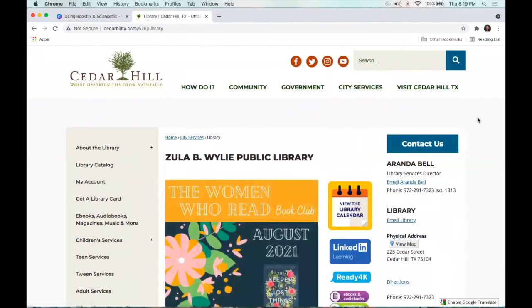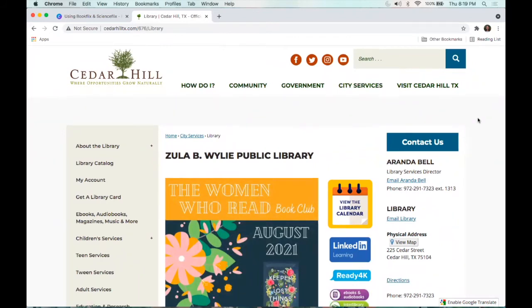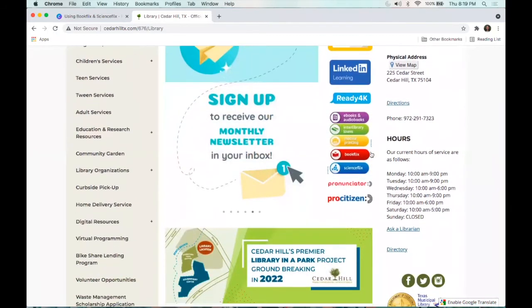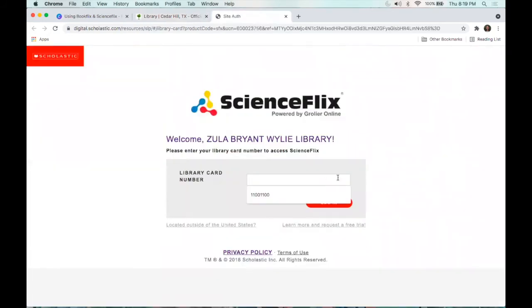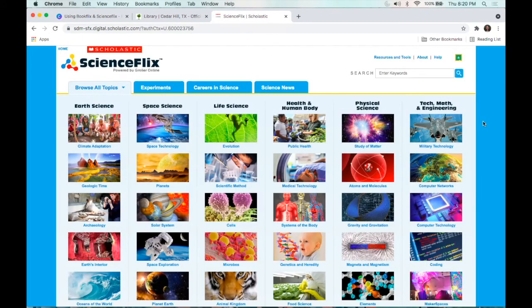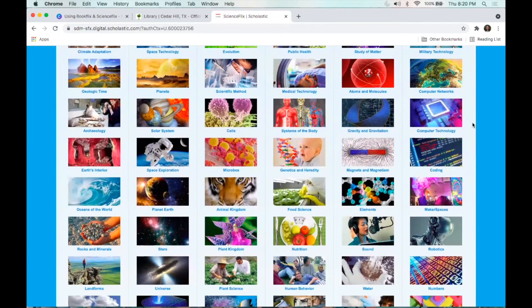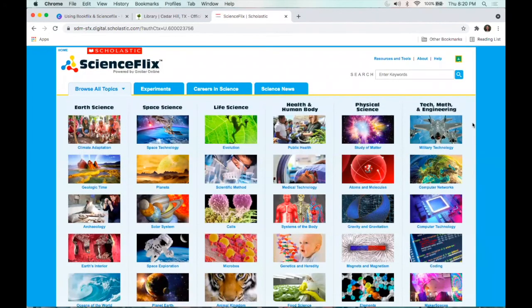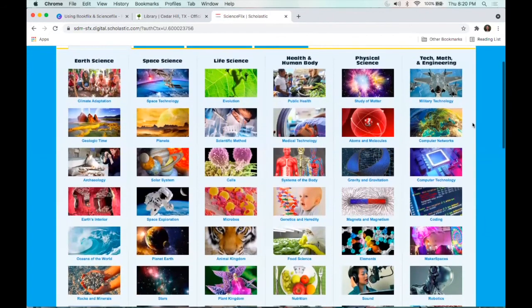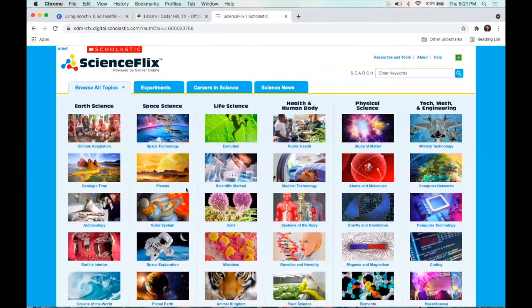I'm back on our cedarhilllibrary.org website. Similar to where BookFlix was, ScienceFlix is going to be right underneath that in a little blue button. I'll click on ScienceFlix, it's going to ask me for my library card number again, and now I'm on the homepage for ScienceFlix. You can see there are a lot of different topics covered, broken down based on the specific kind or type of science being taught. So you can look through and see what content you want — for example, if you're teaching your kids about the planets or they're interested in space, you can click on any of these topics. We'll go to the solar system.